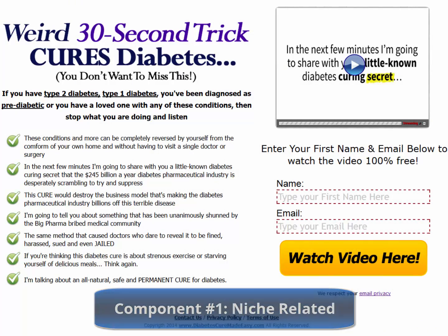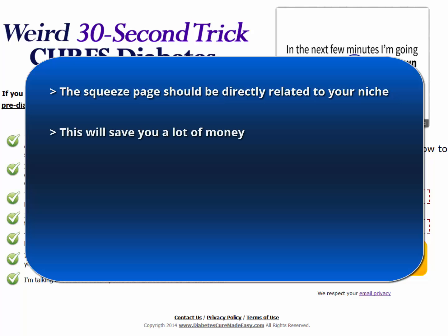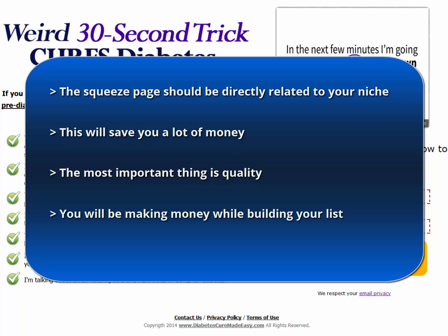Component 1: Niche-related. The squeeze page you work with should be directly related to your niche. Remember, we are trying to build a list of people directly interested in the topic of your business. This will save you a lot of money in the process of building a highly targeted list of contacts. The most important thing is not the size of the list but the quality — focus on quality more than on the number. Your list will grow and eventually you will have a huge list of high-quality potential customers.